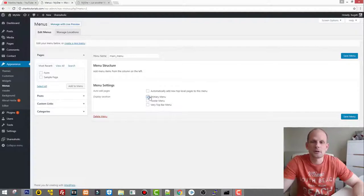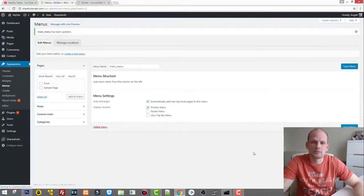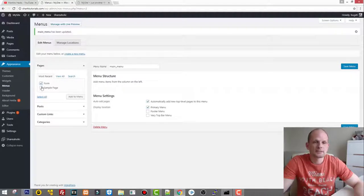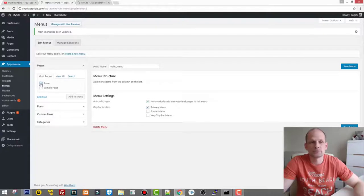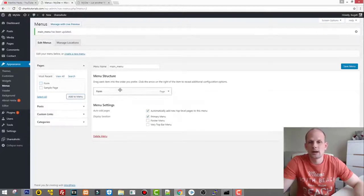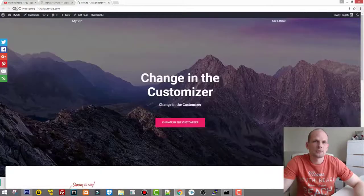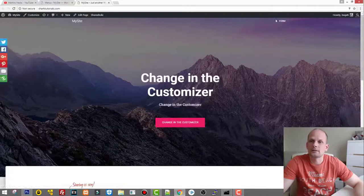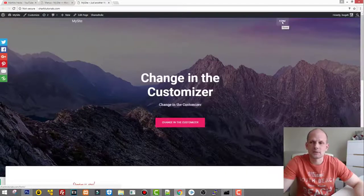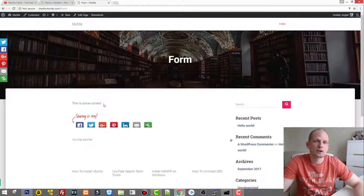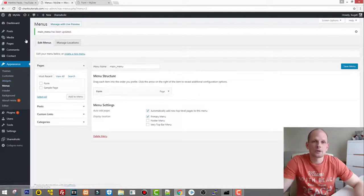Set the Display Location to Primary Menu so it appears on top, enable Auto Add Pages, and click Save Menu. Then check the Form page, click Add to Menu, and save the menu again. Now go back to the website and refresh — our Form tab has appeared, and clicking it shows the page with the content we added.